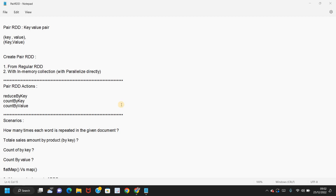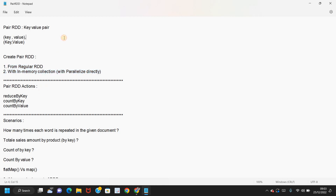Hi, Kesha here. Welcome. In the previous video, we saw what are RDDs in Spark and how we create regular RDDs, and we also covered the actions supported by regular RDDs. In this video, I'm going to speak about Pair RDDs, what are the different ways to create Pair RDDs.